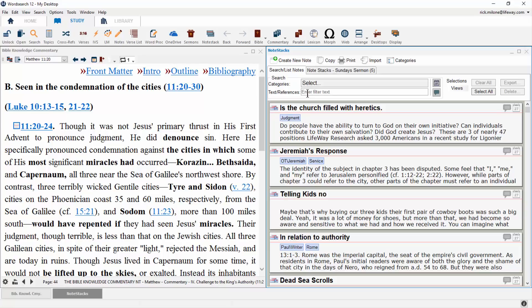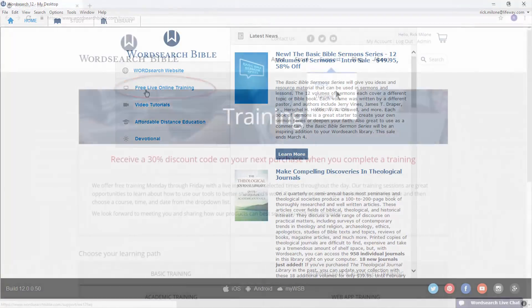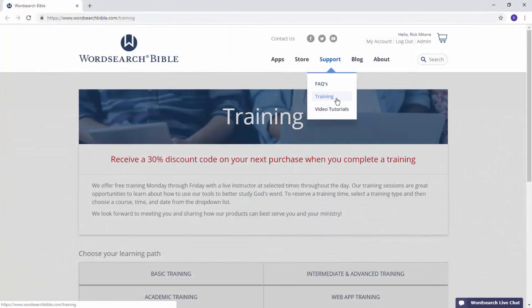Looking to learn more about WordSearch and its features? Feel free to join us for our free live training classes. You can find a list of classes currently available from the home tab, by clicking on the free live online training, or by going to the training tab at WordSearchBible.com. Thanks so much for watching, and have a blessed day!